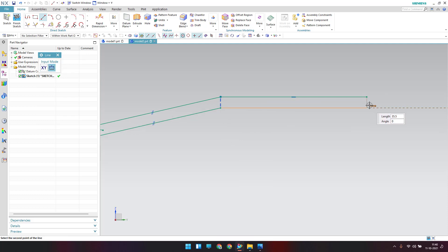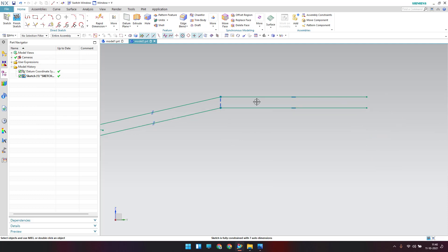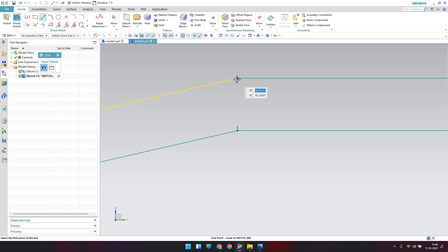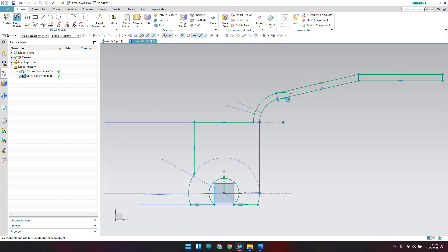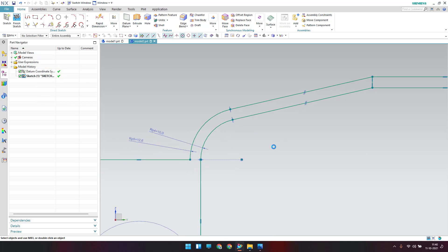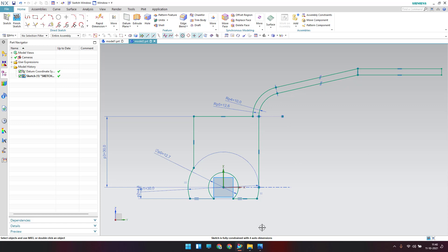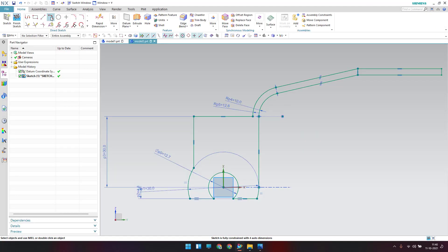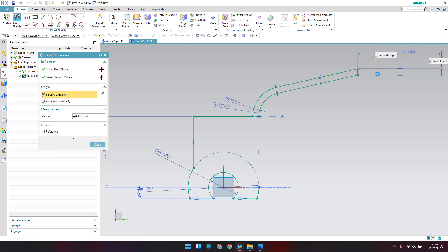Draw and close this line. We also need one more reference line to use for an extrude. Trim the extra lines. We have a lot of dimensions to provide — the straight line is 30 mm.